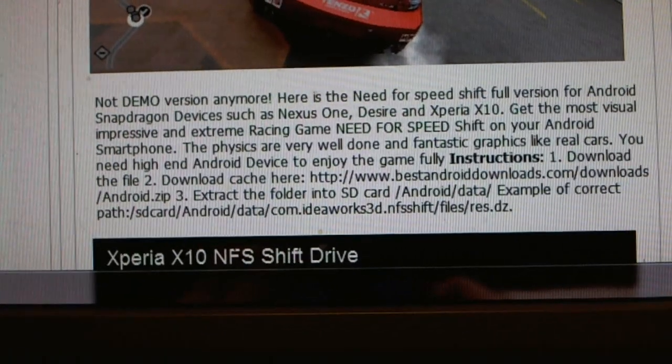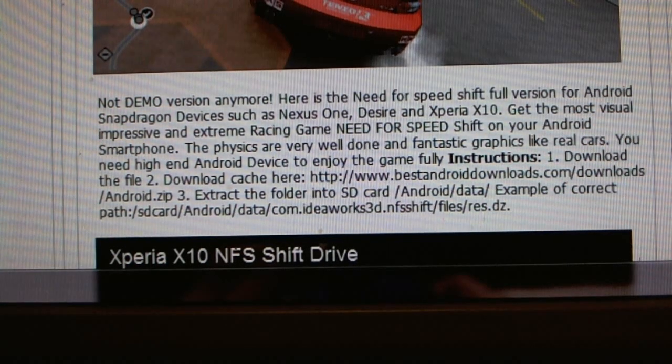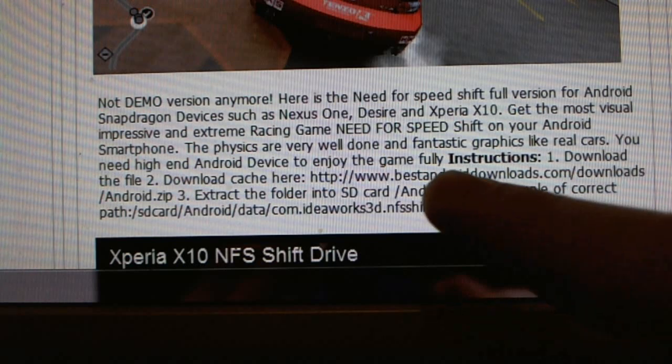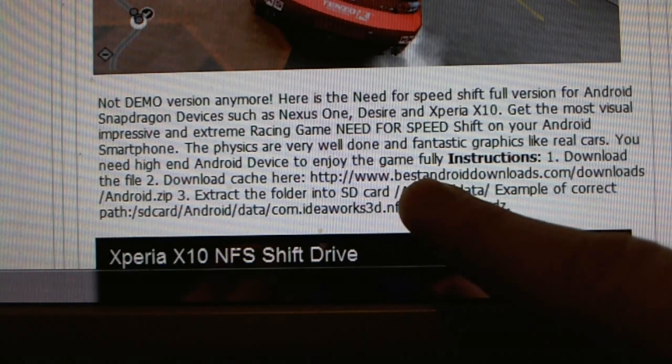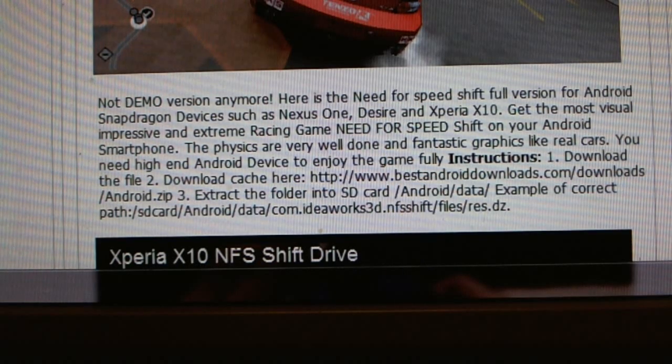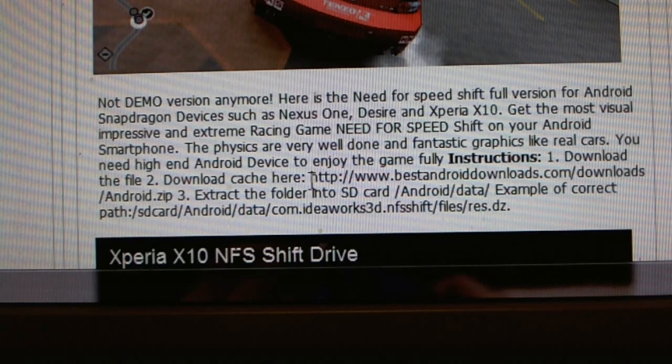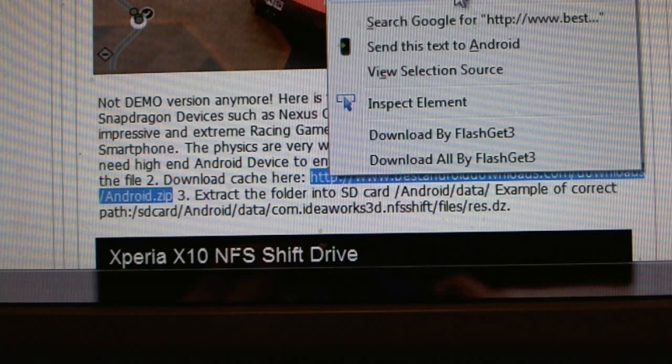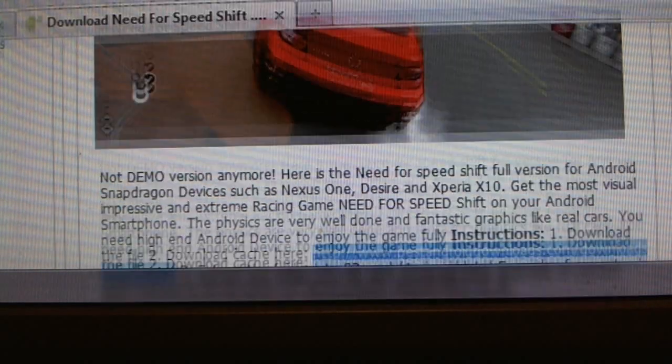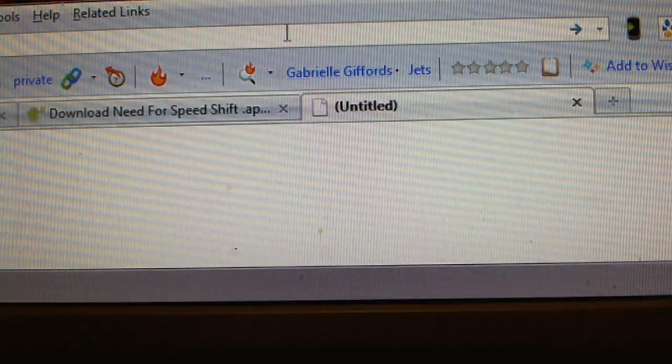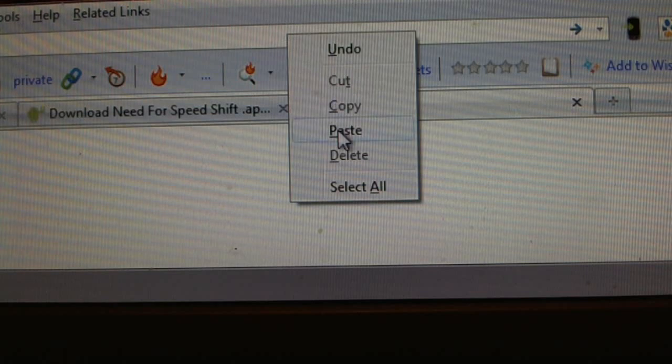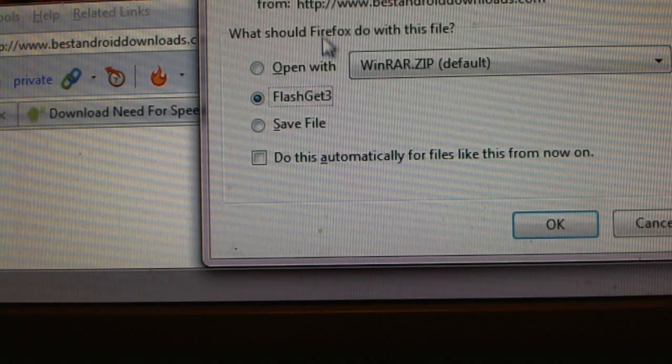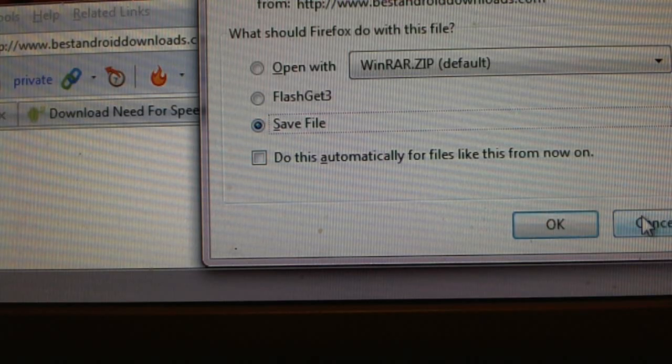Here on the website it actually has the instructions and everything. You see download the file and then download the cache. You can see the links right here. You copy this link android.zip, copy it and then go ahead and open a new tab and just paste it and go.